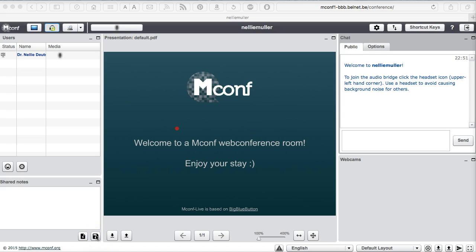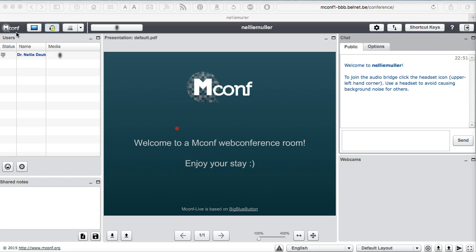This is Nellie Deutsch and I'm exploring what's called mconf which is based on BBB, Big Blue Button, which is really not on Moodle or anywhere else. It's simply online. You just open it up from your desktop and here it is. So let's take a look at it and see what we've got here.